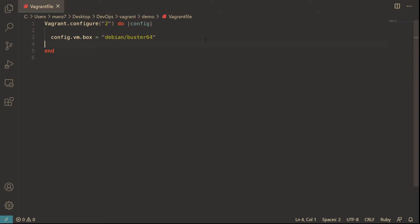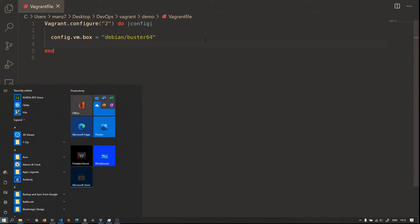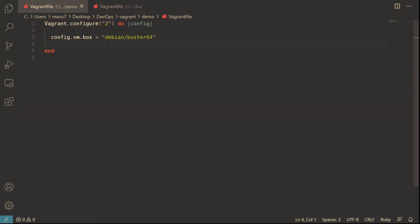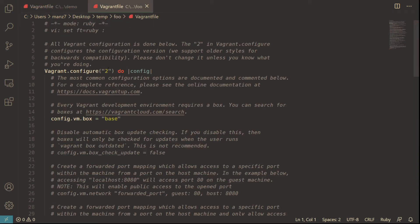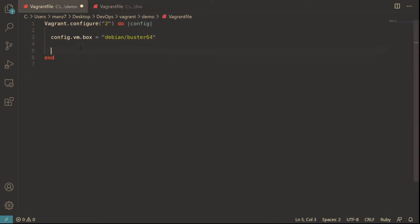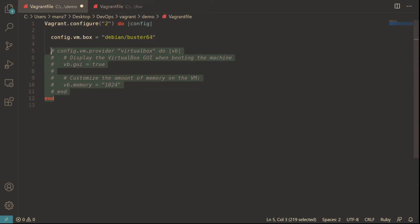That's the basic setup but we need to add more things and configure it to our requirements. Our requirement is to build an infrastructure with multiple virtual machines that can communicate with each other, so we need to give each a unique name and unique IP address, all in the same network. The first thing is to configure the memory limit in VirtualBox. In the original Vagrantfile there is a configuration for the provider - 'config.vm.provider' - so I'll copy that block and paste it, then uncomment it.